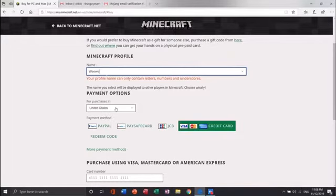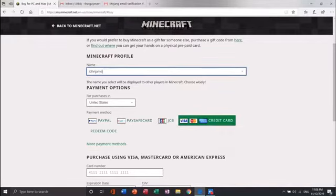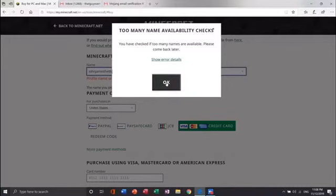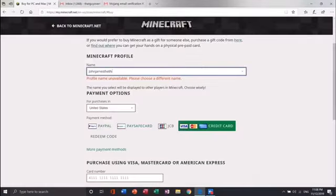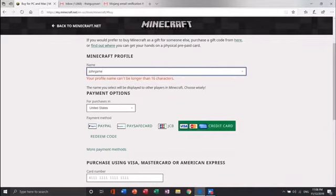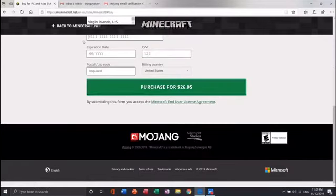First create a Minecraft profile name. Your Minecraft profile name needs to be available. John James the third is not available. Now that John James is my Minecraft profile name, I select my country, Vietnam, and then enter my payment information.